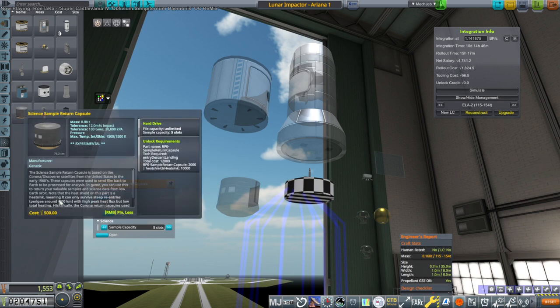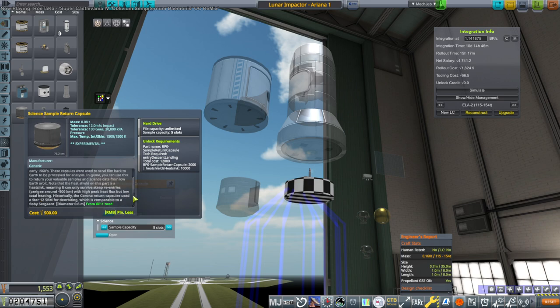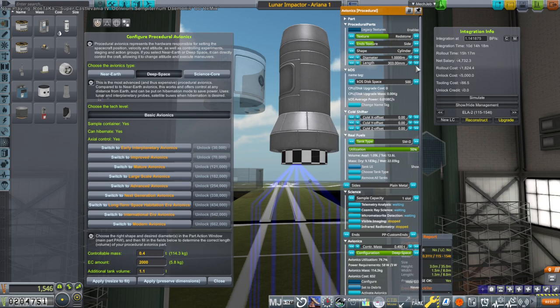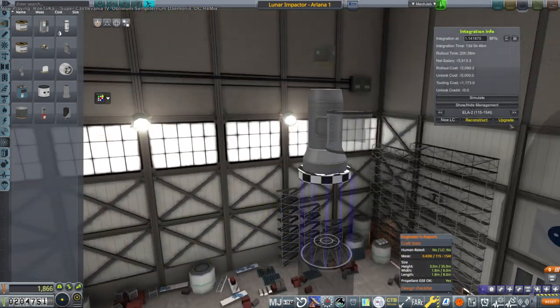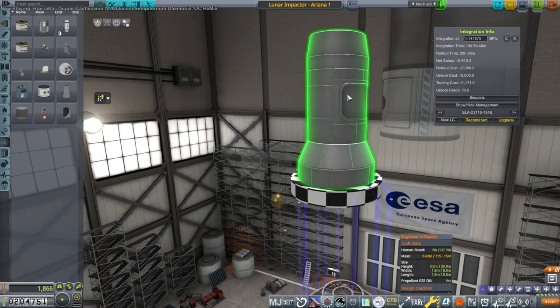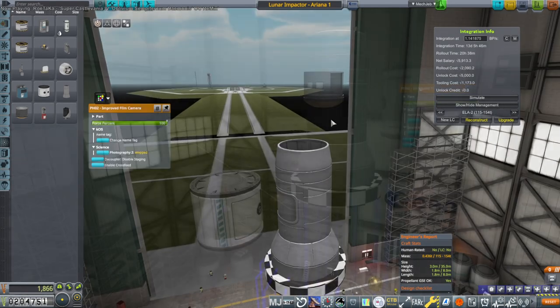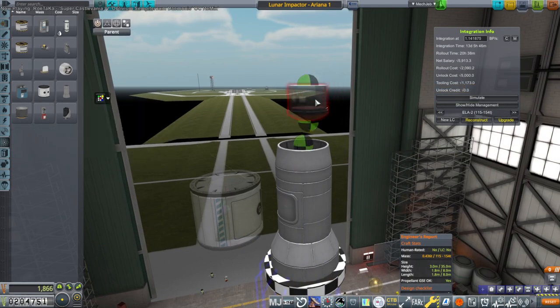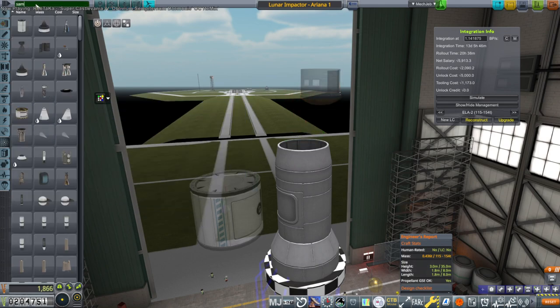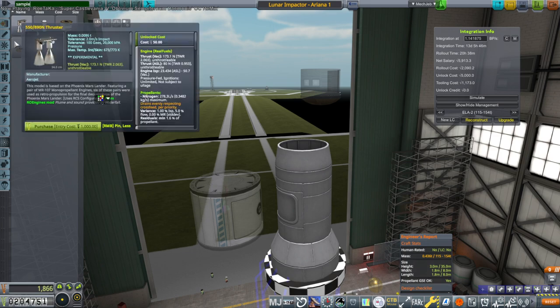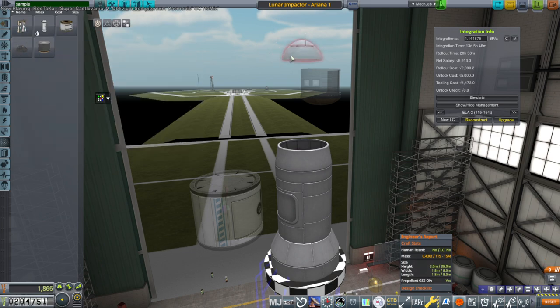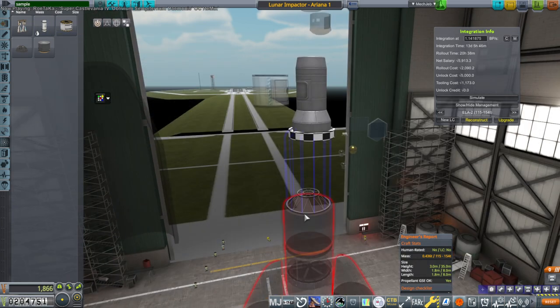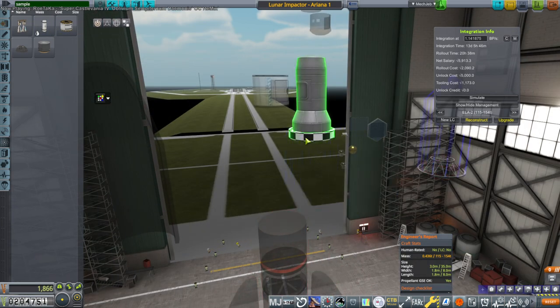Note that the heat shield on this part is a heat sink meaning it can only survive steep re-entries with peak heat flux below total heating. Well we're gonna need a bigger core. I guess the actual aperture is here. This is actually the camera part I think. I think the capsule is supposed to go on top. I wonder if there are other parts related to it. Sample return command module. See? Okay we've got that. So what I want to do is actually move that up. Not have this core at all.